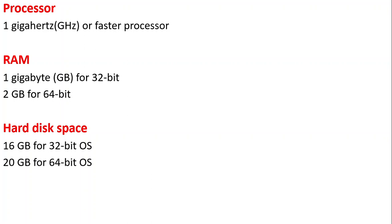And if you want to install the 64-bit operating system, the RAM required is 2 GB. And when it comes to the hard disk space, if you want to install the 32-bit operating system, the hard disk space required is 16 GB.